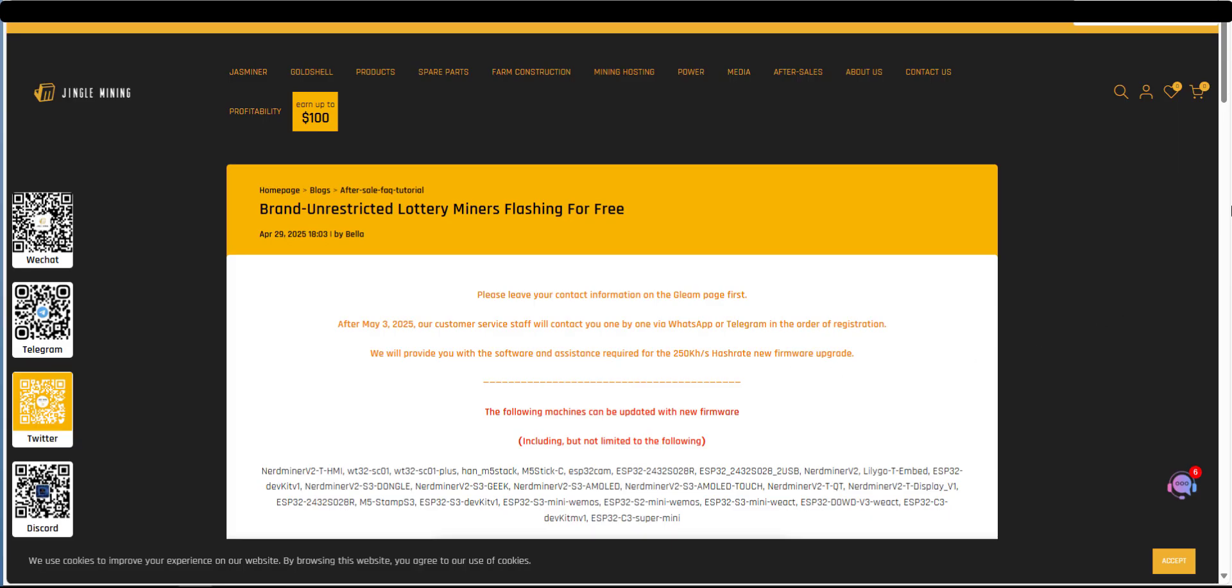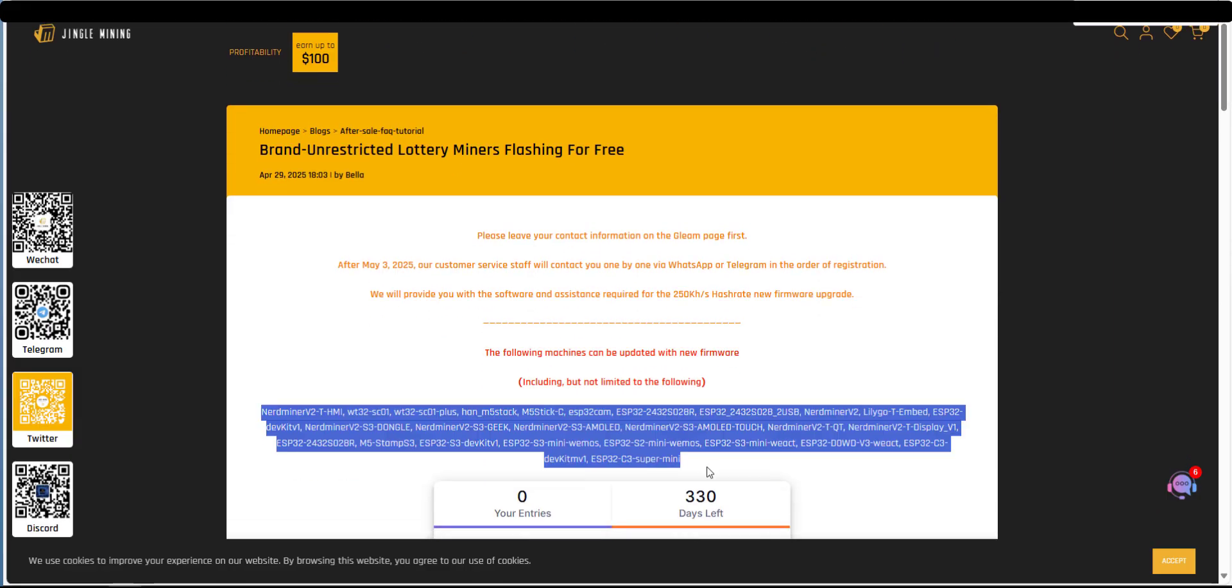So anyway let's read on. These are the devices that are definitely supported in this list right here but there may be others that work so they've just put not limited to so it's worth giving it a try if it's not in this list right here.